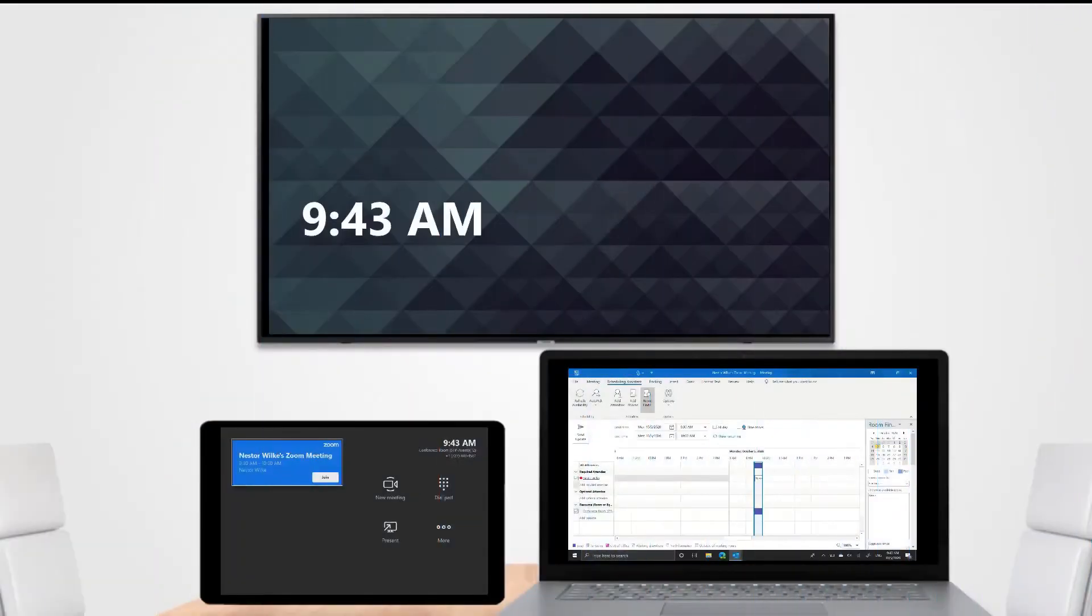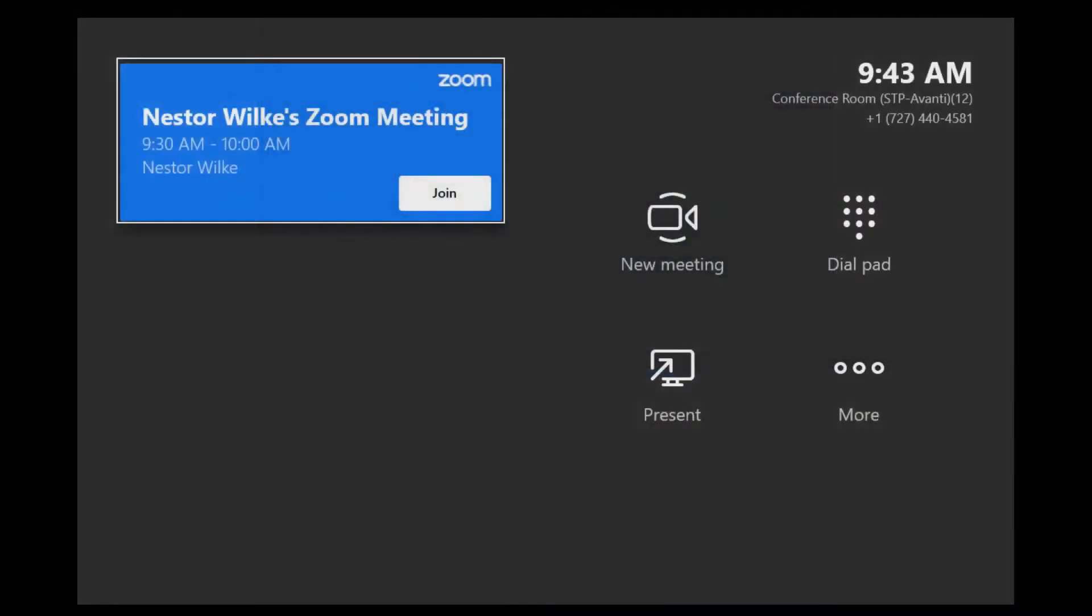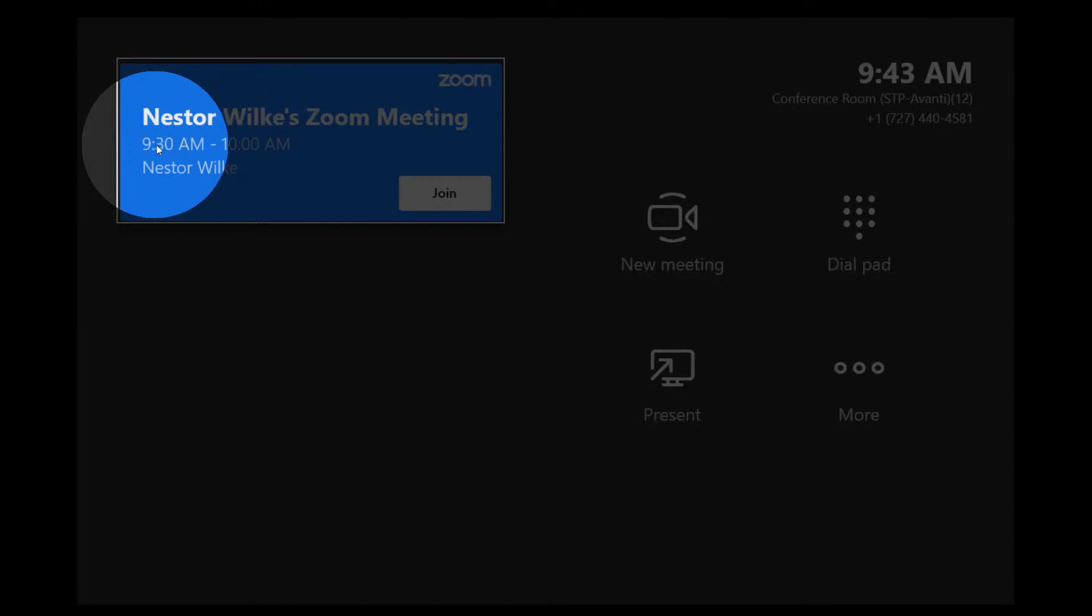Here we are in our conference room and we can see that there's a Zoom meeting on the console. When we zoom in, no pun intended, we can see the Zoom meeting here. It's got the Zoom blue because the meeting is already underway. You can see the meeting is scheduled for 9:30 AM to 10 AM.